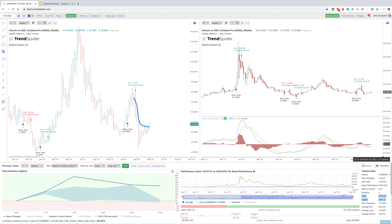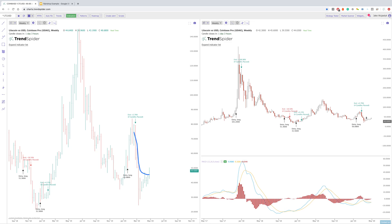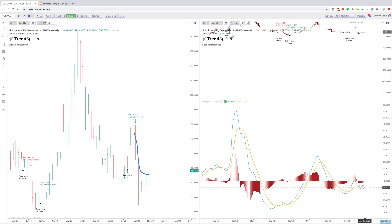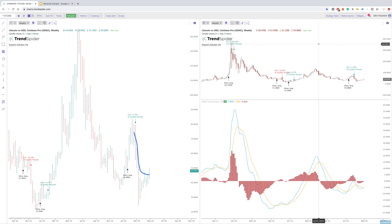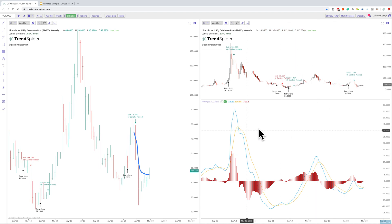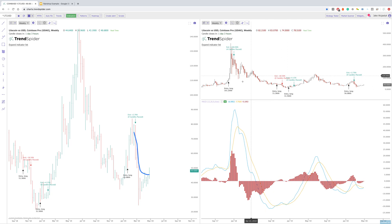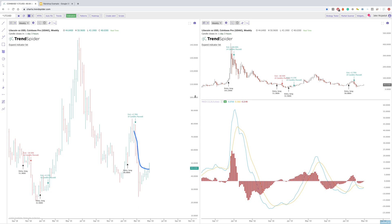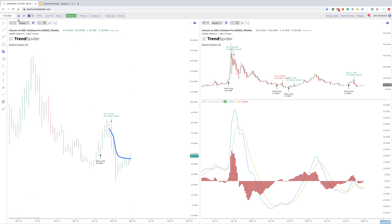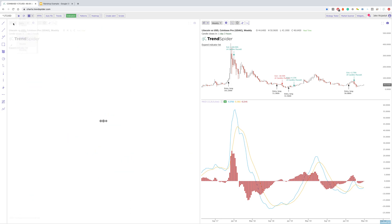If the MACD did decide to cross again — notice that we're very close here — that is information we'll want to know going into the weeks ahead. That's something you can do on the platform: you can strategy test any strategy you have, whether that's a function of a MACD cross or the price breaking through a moving average, whatever the case is, you can test that.